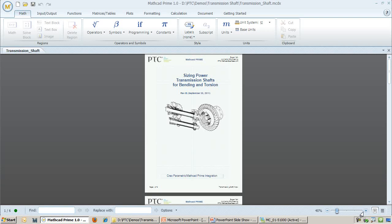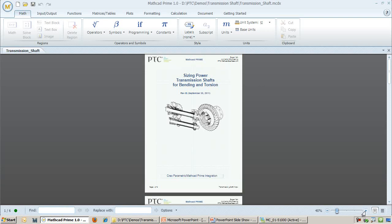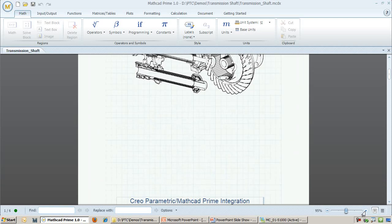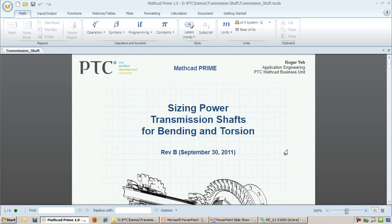Here is the MathCAD worksheet that they created for this particular analysis. The worksheet starts off with a title page. It contains formatted header and footer information that is consistent with the company's standard template.